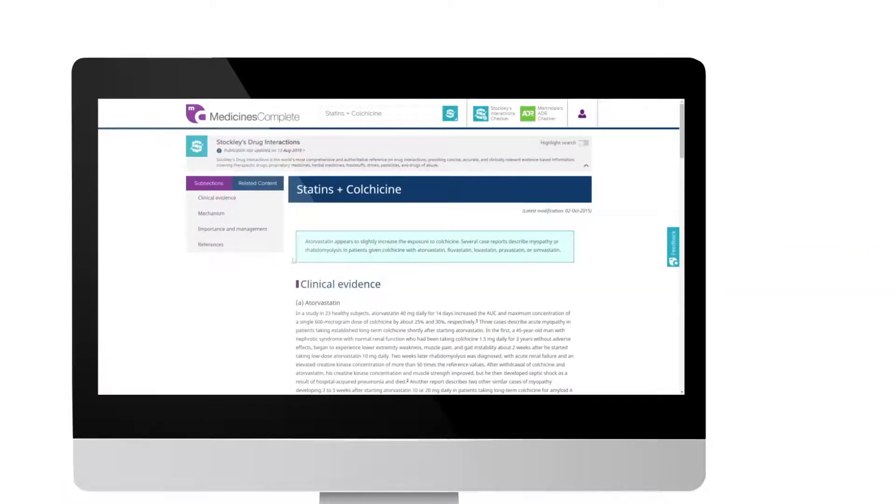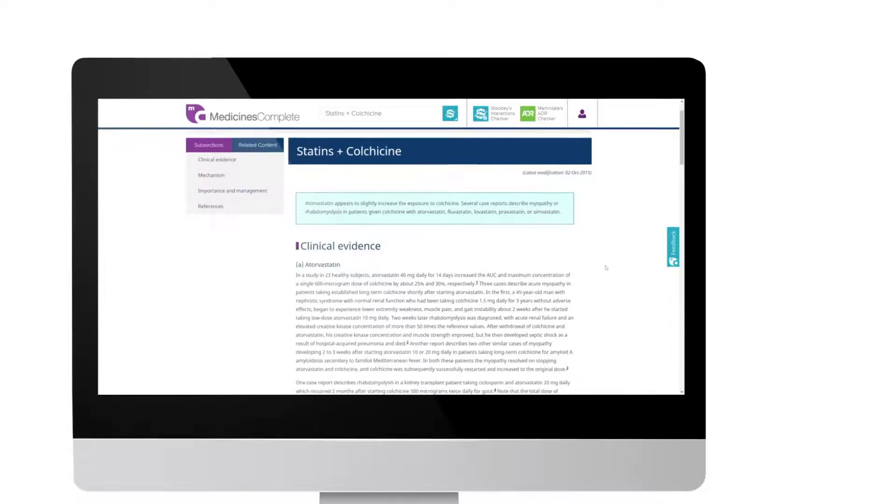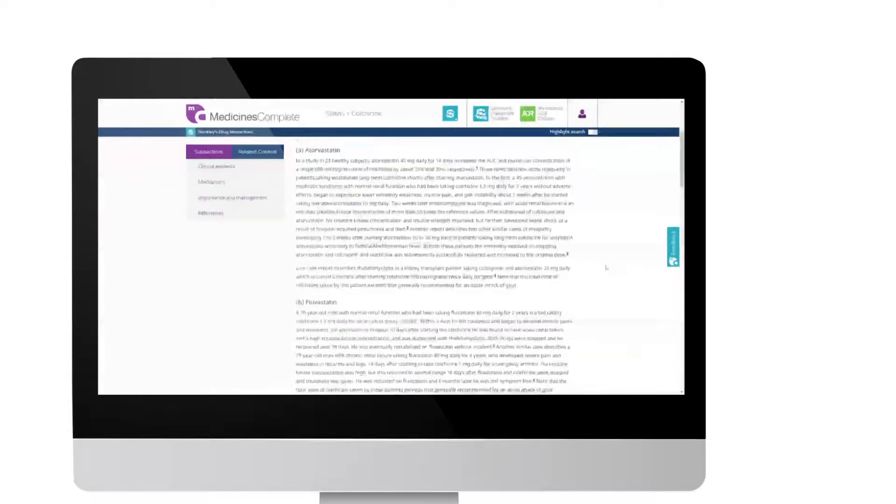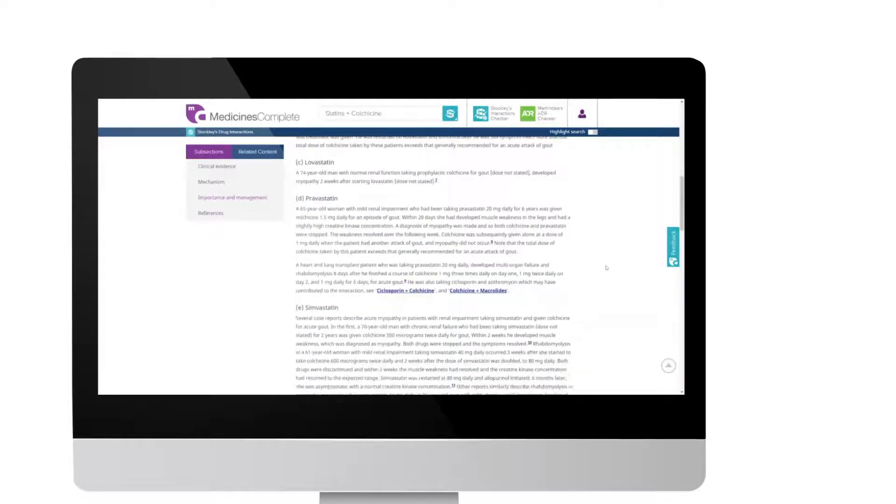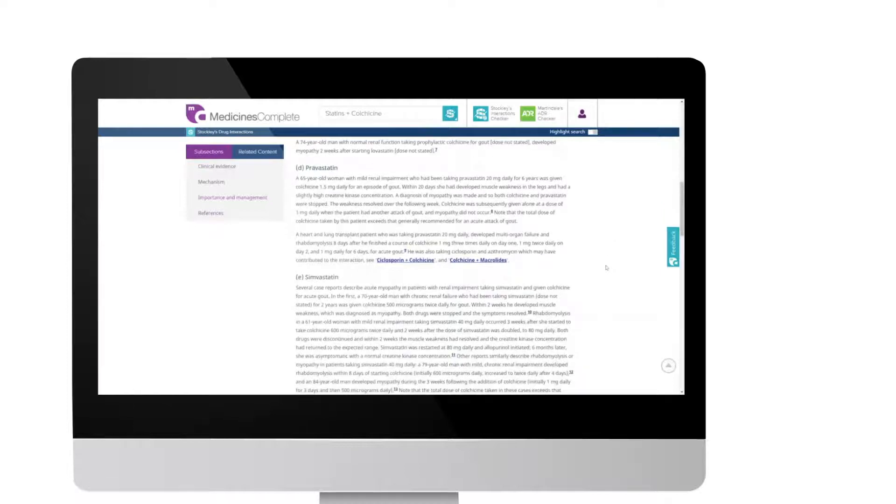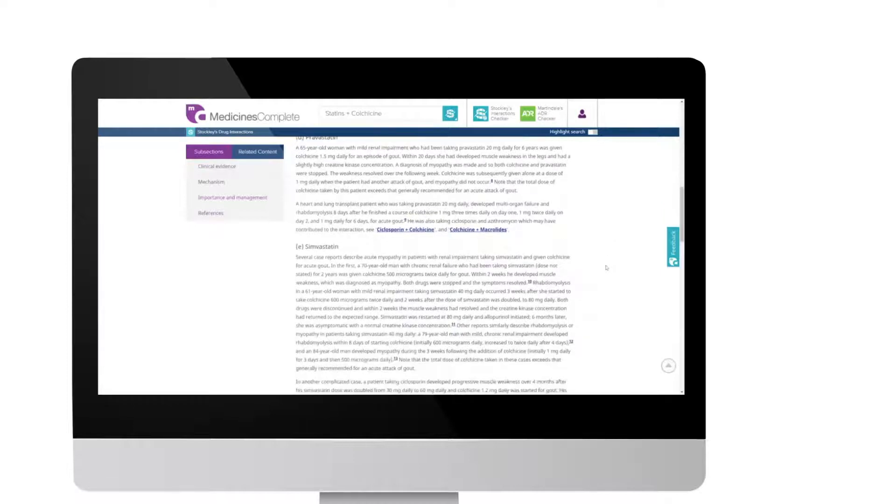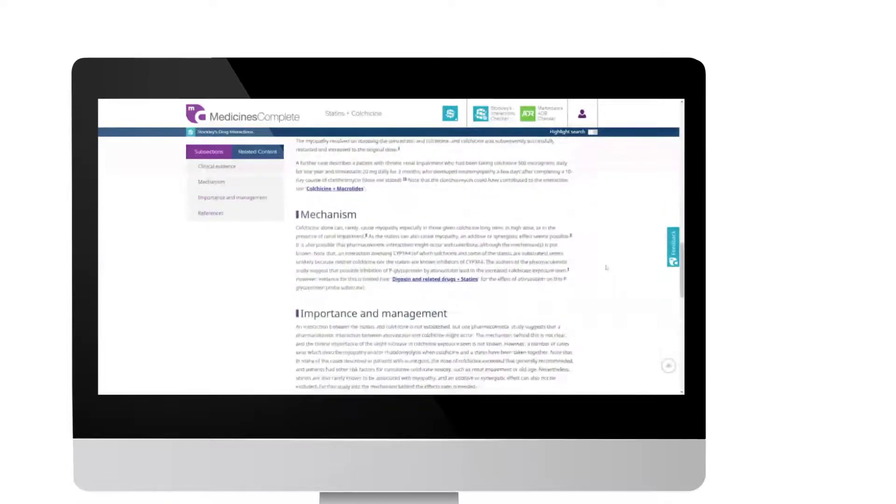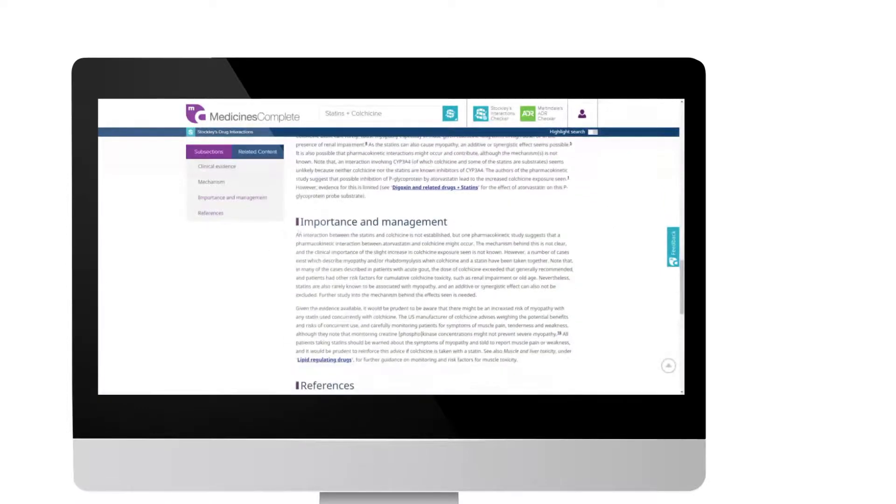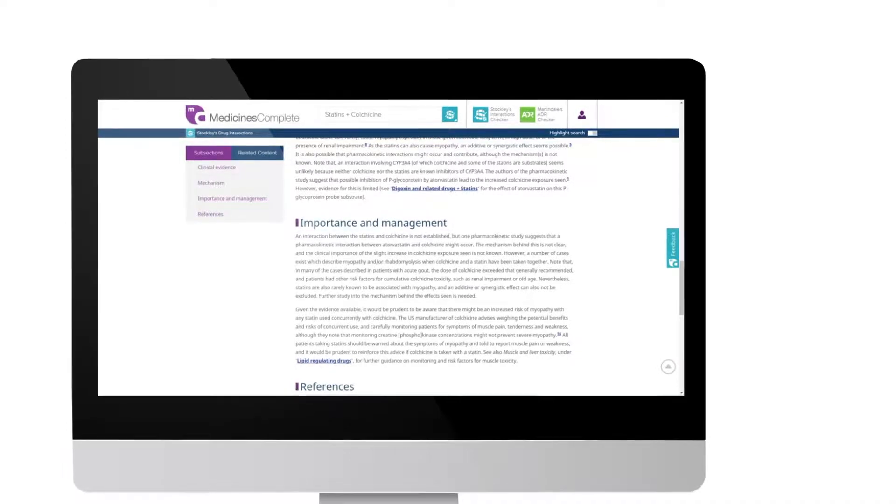For an overview, check the summary at the top of the page or scroll down for detailed information including clinical evidence, mechanism and importance and management. Each monograph is also fully referenced.